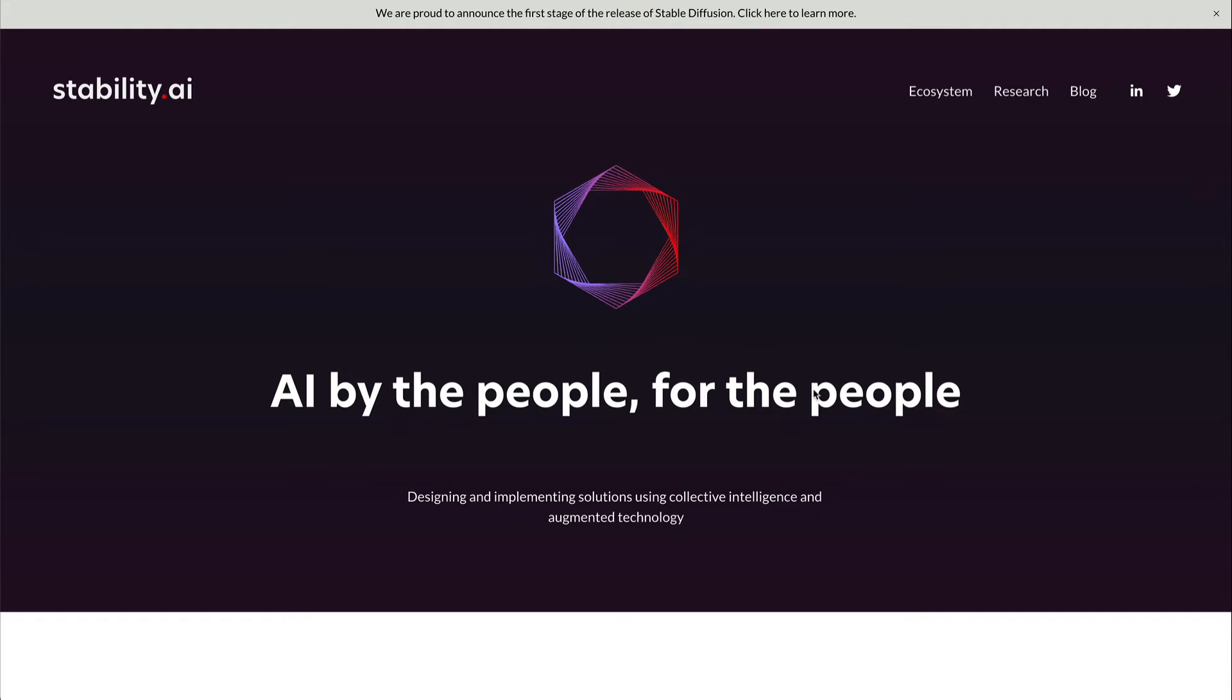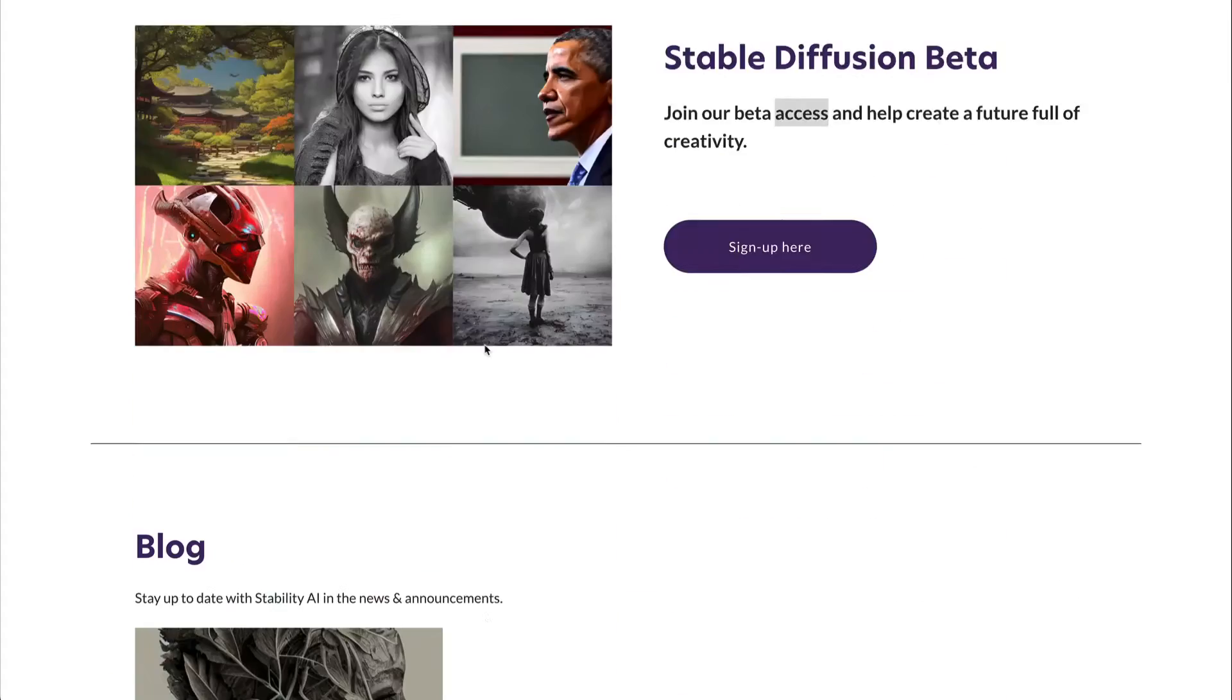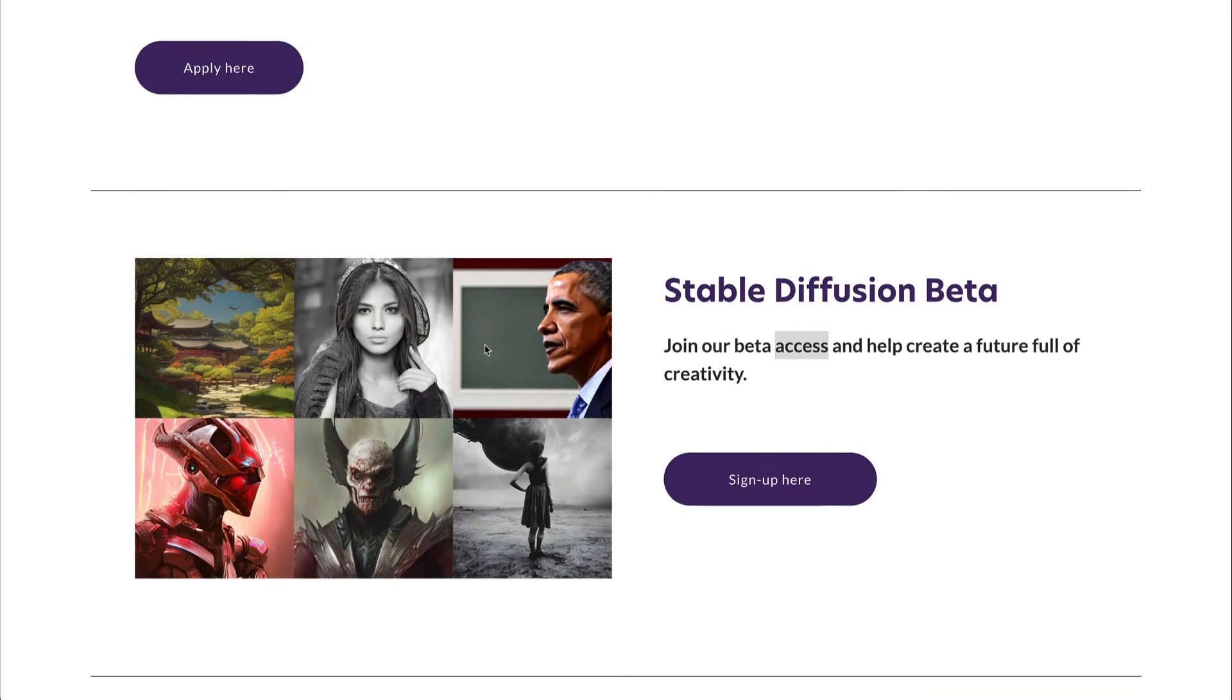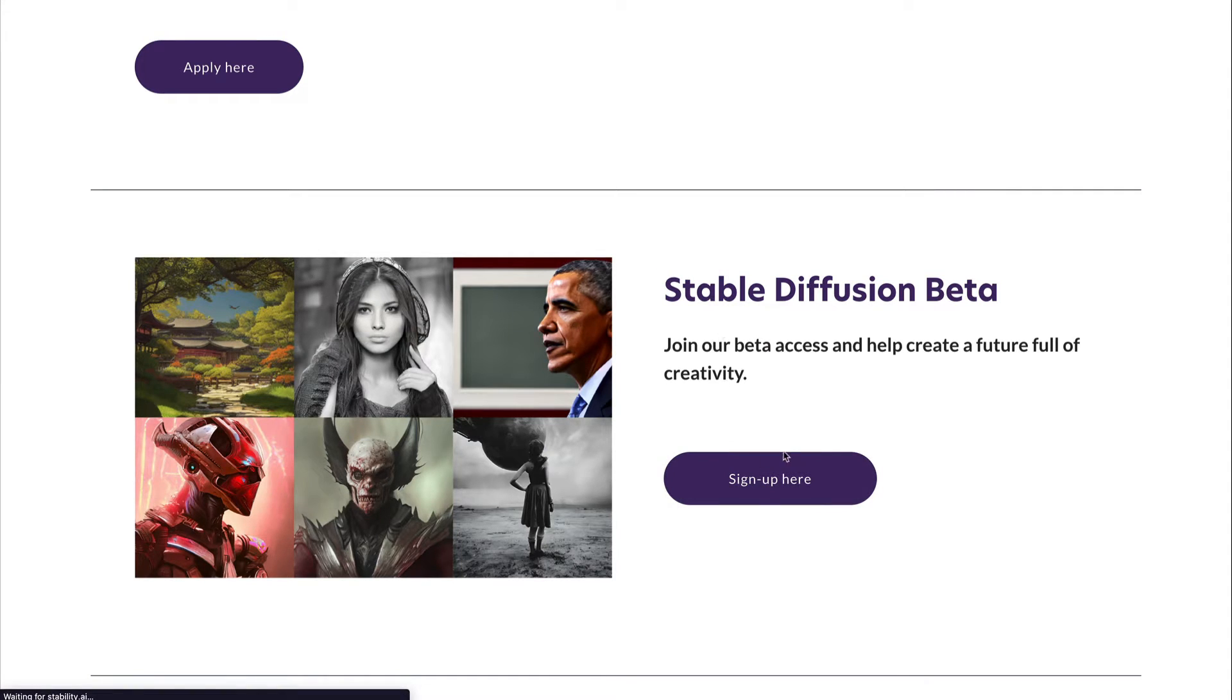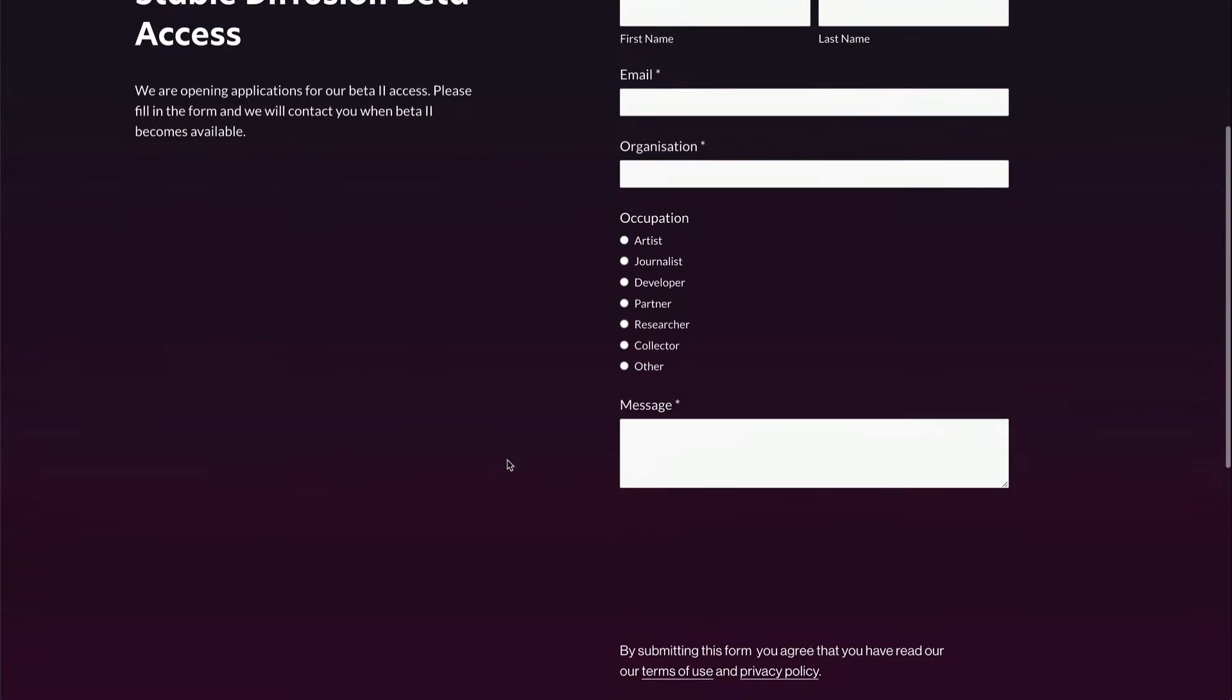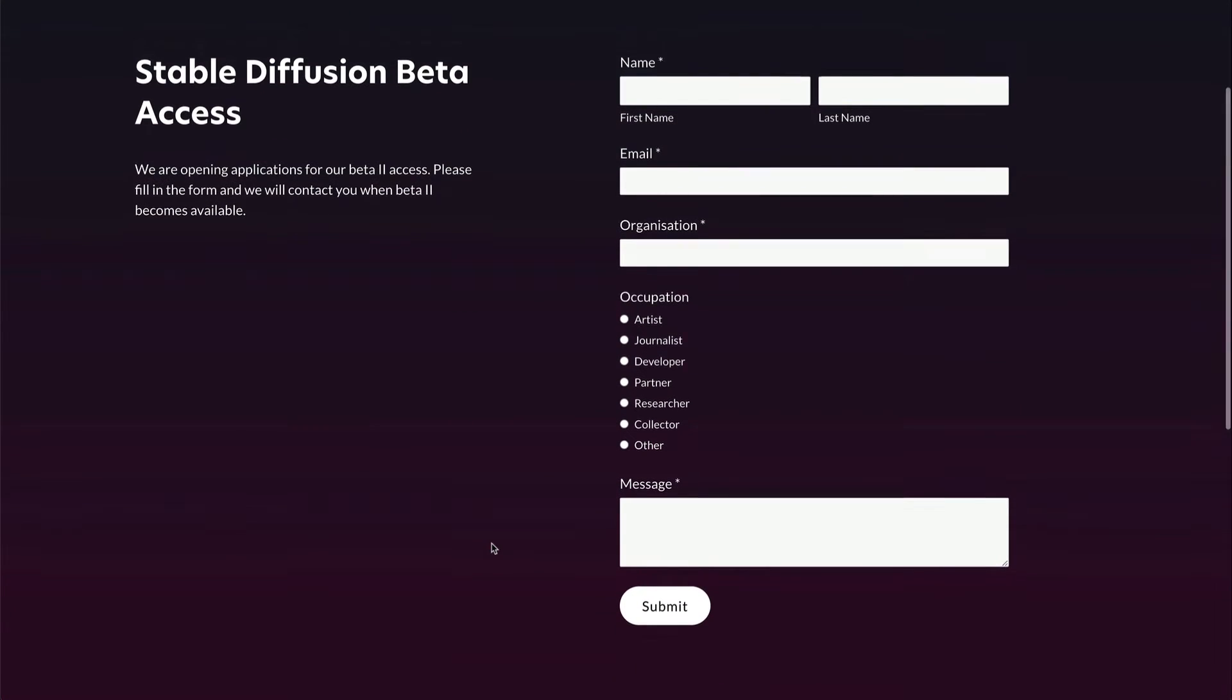What you have to do is go to stability.ai and scroll down to the bottom section where you can see 'Join our beta access and help create a future full of creativity: Stable Diffusion Beta.' Then sign up here. When you click that, it will take you to a page where you can enter your details.